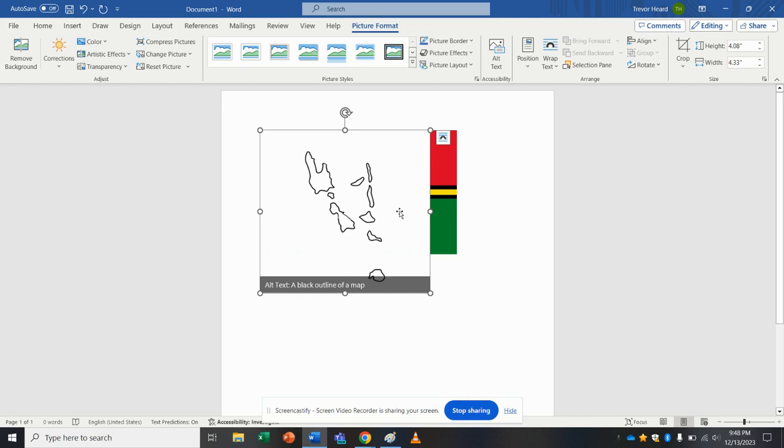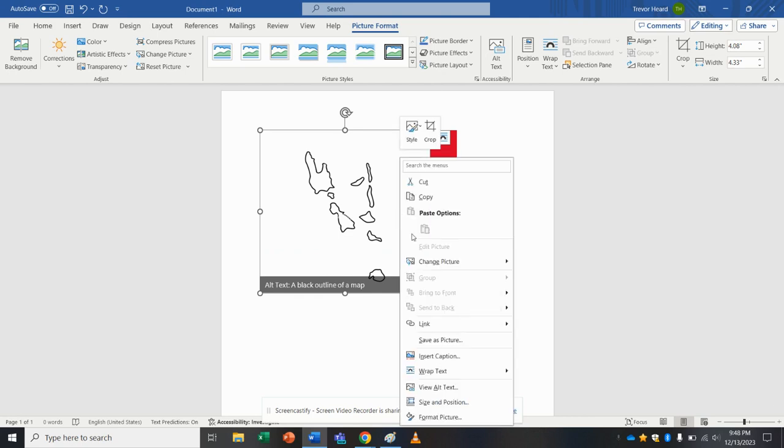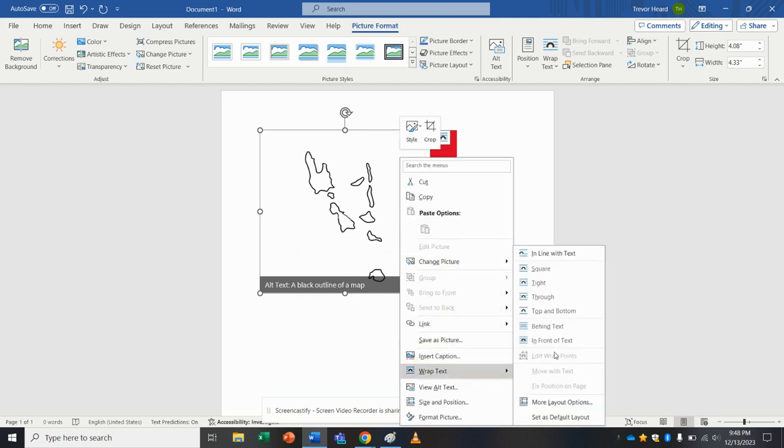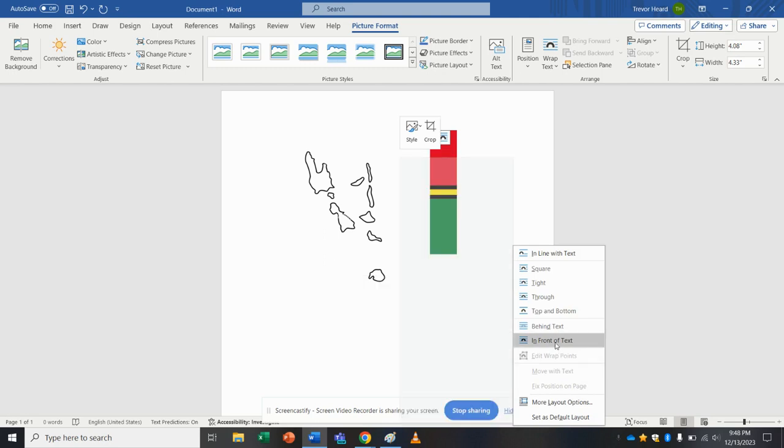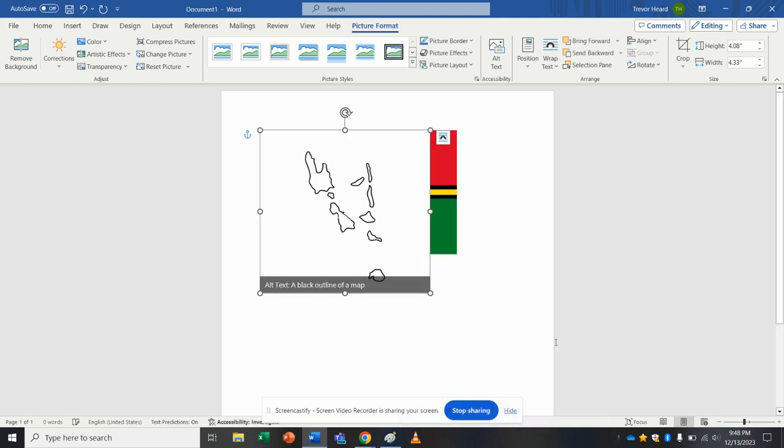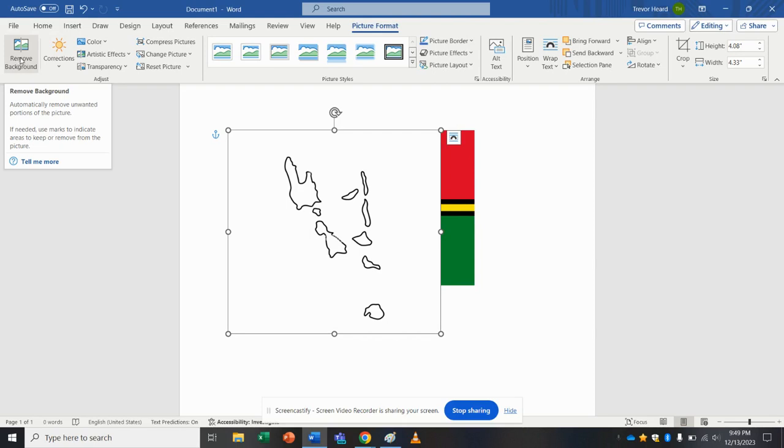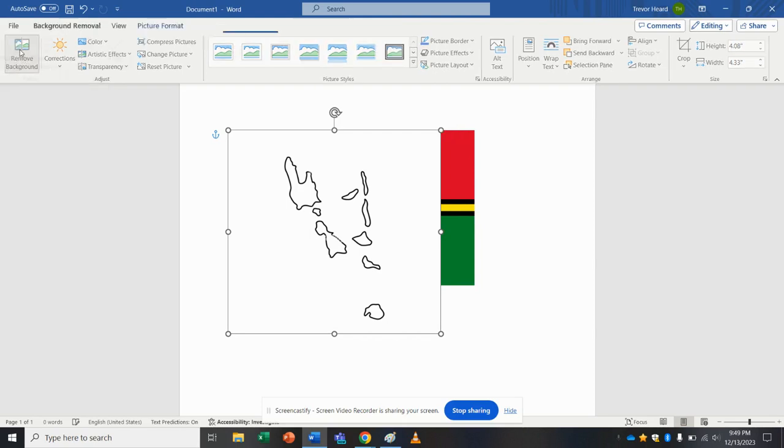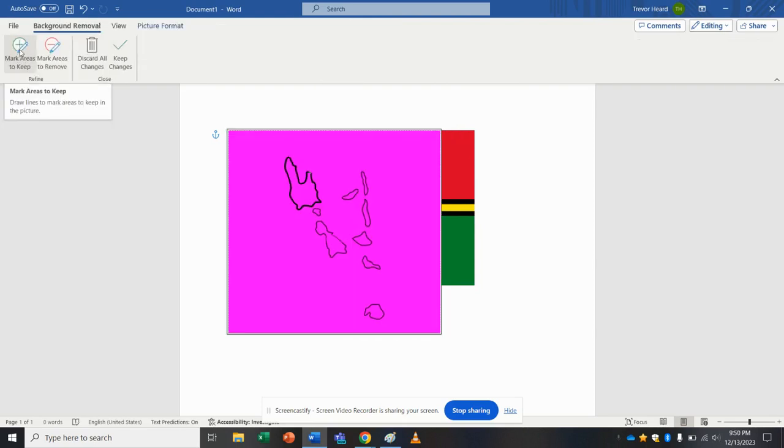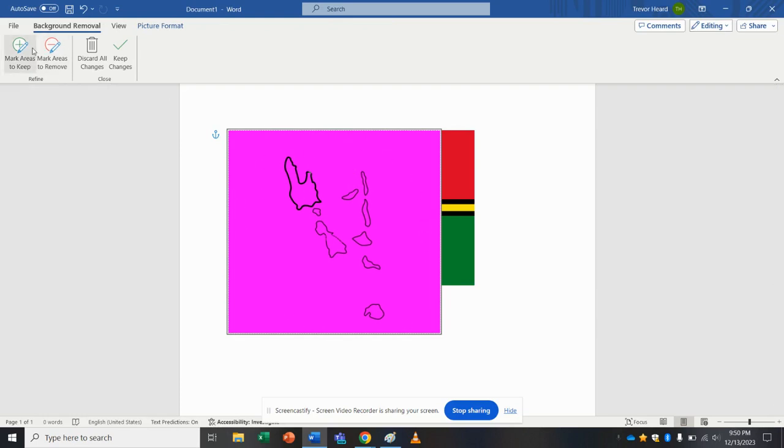So now what I'm going to do, I'm just going to right click this one and say wrap text in front of text. And we can see now that we've got all the islands of Vanuatu here. What I'm going to do is while this image is selected, you can see at the top here I'm under picture format. I'm going to go up to the top left corner to this button that says remove background. I'm going to click that and it makes the whole image show up as magenta.